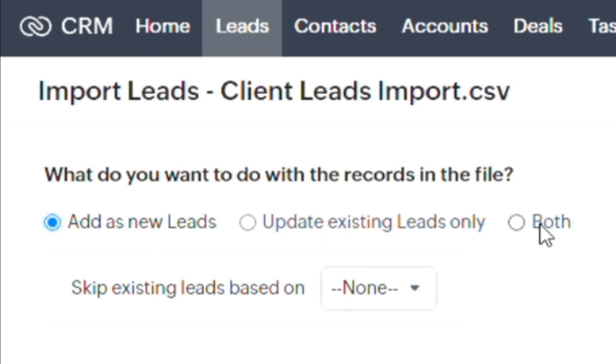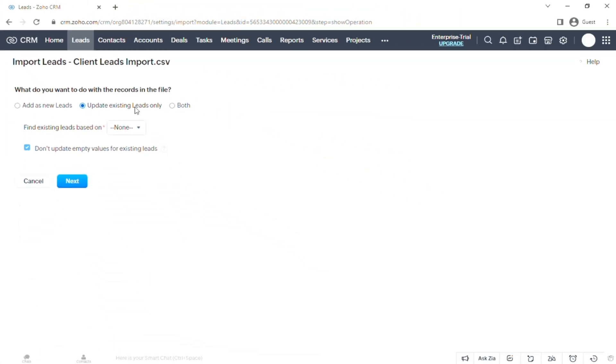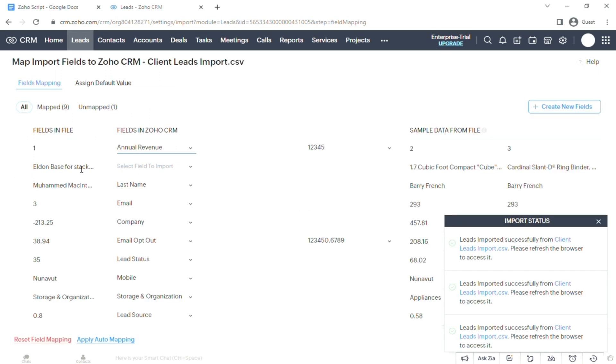You can choose either Add New Leads or Both, but feel free to choose Update if you have an existing Zoho file. There's also a drop-down menu, click on that and just choose Email.